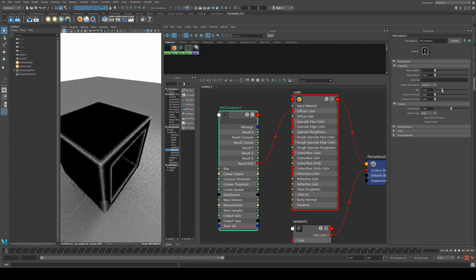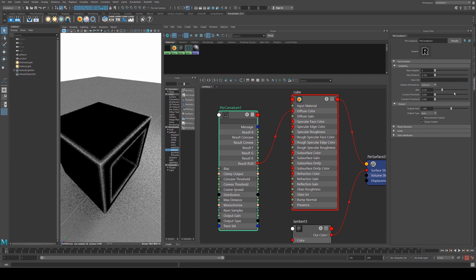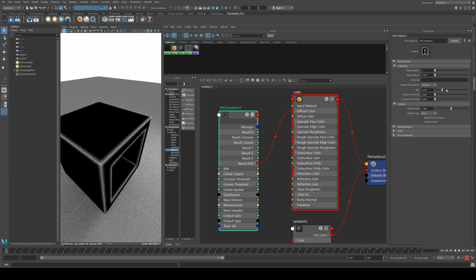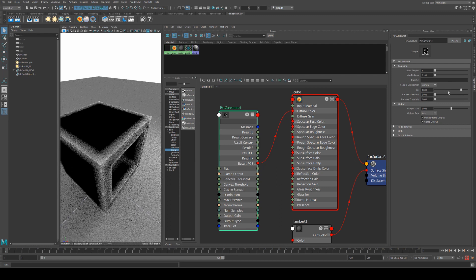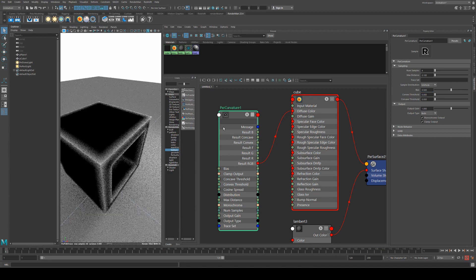Bias will affect the sample distribution, so again it's biasing more towards the curve and then this way more towards the edge. We'll leave that on 0.5.